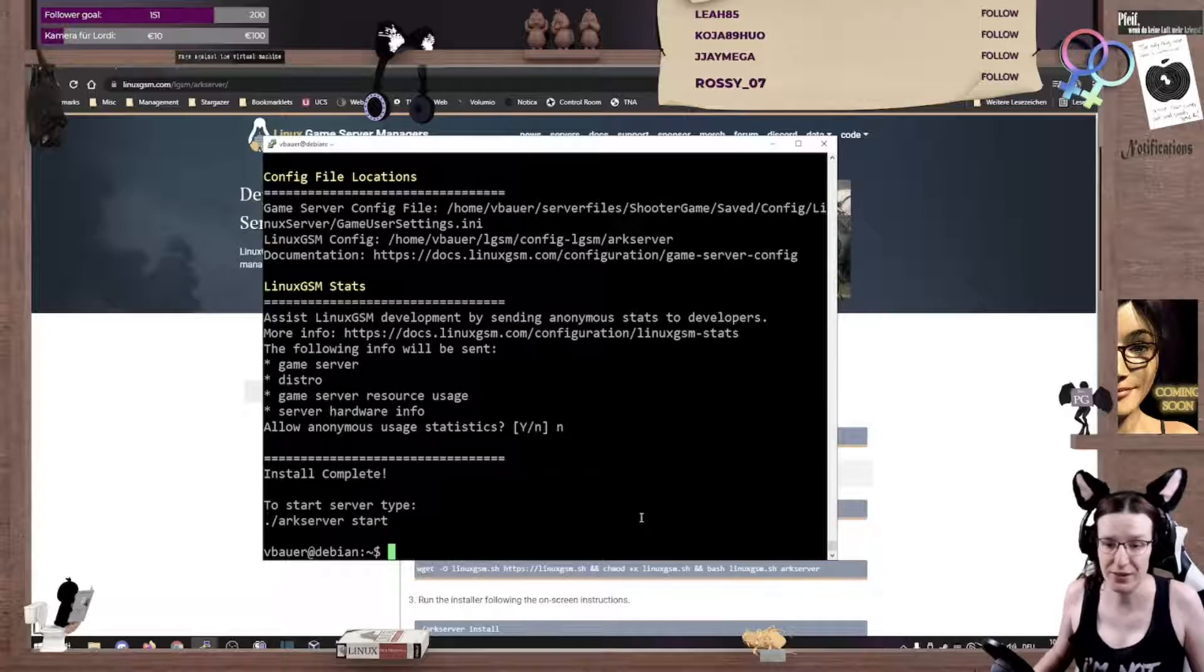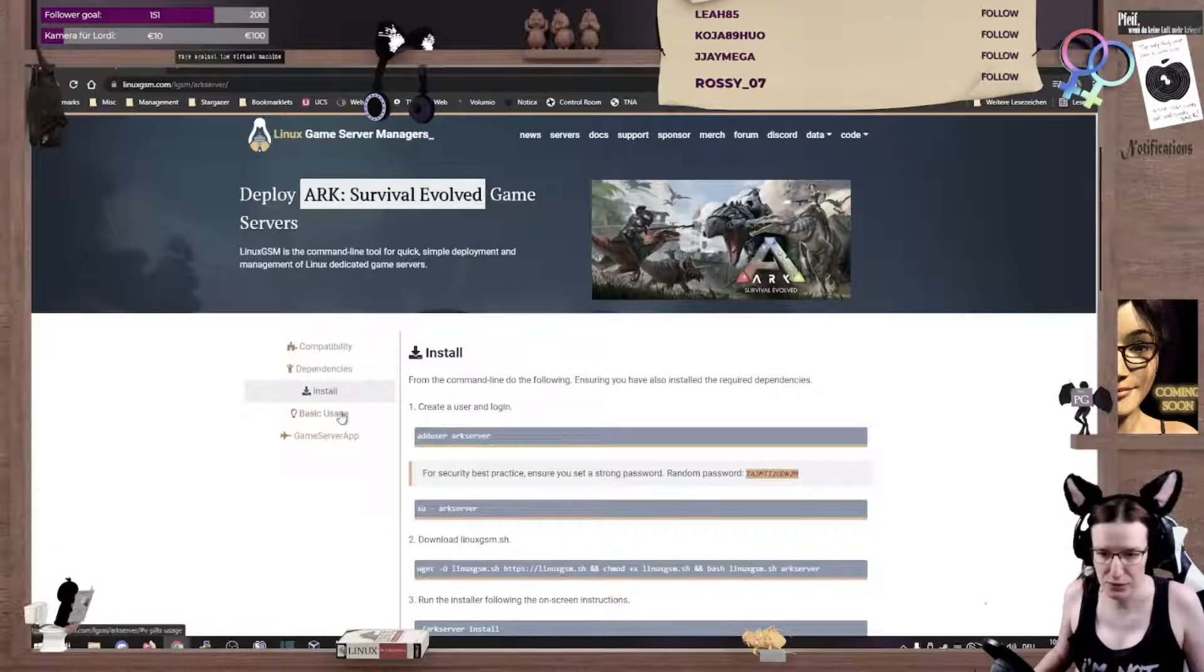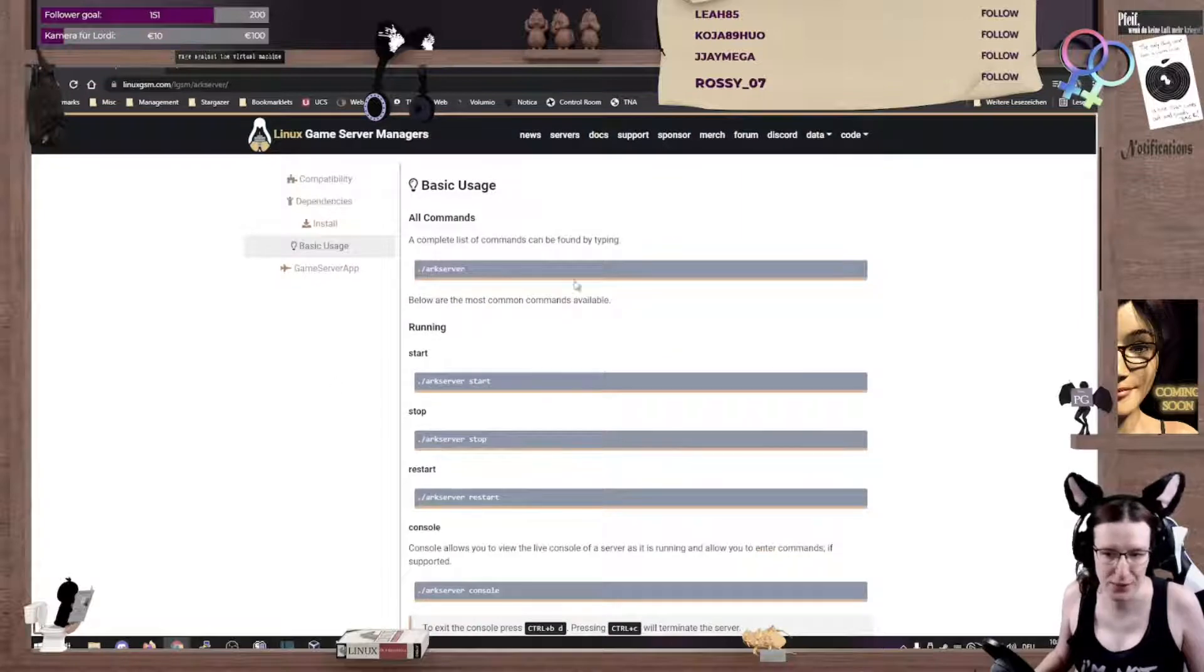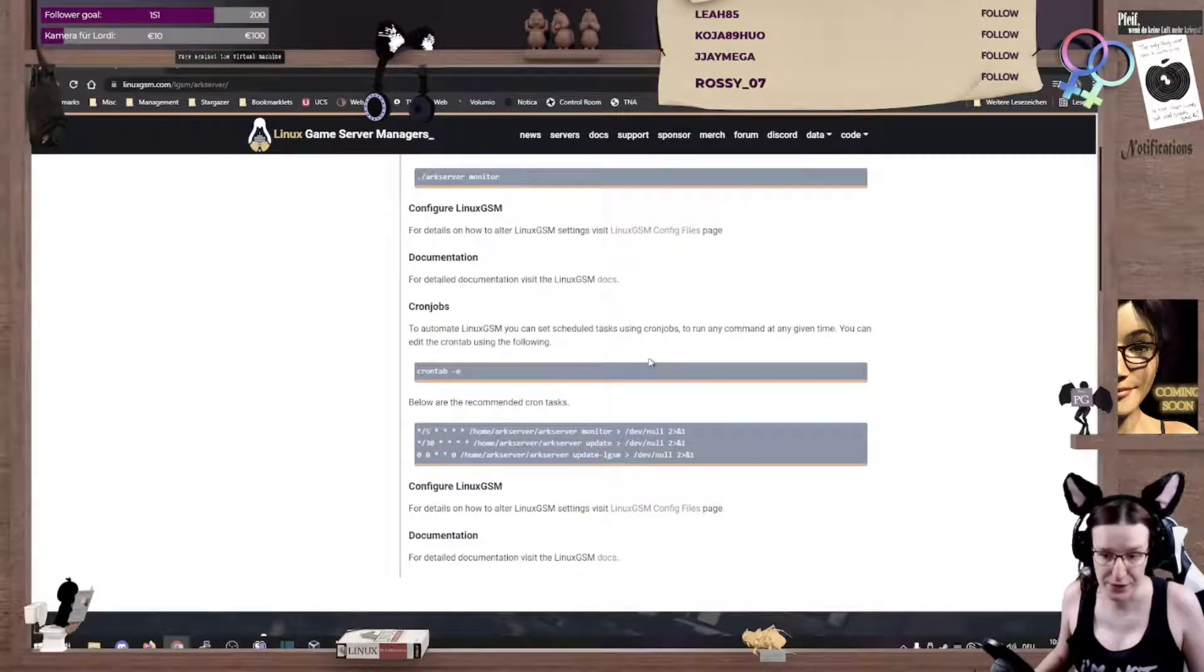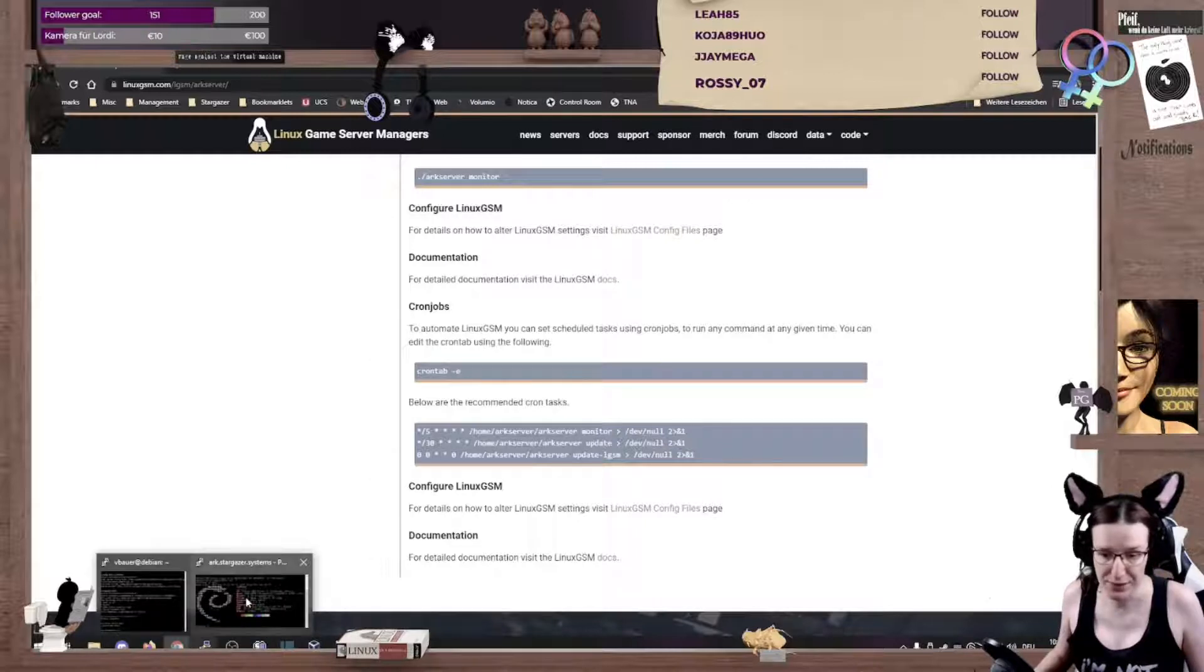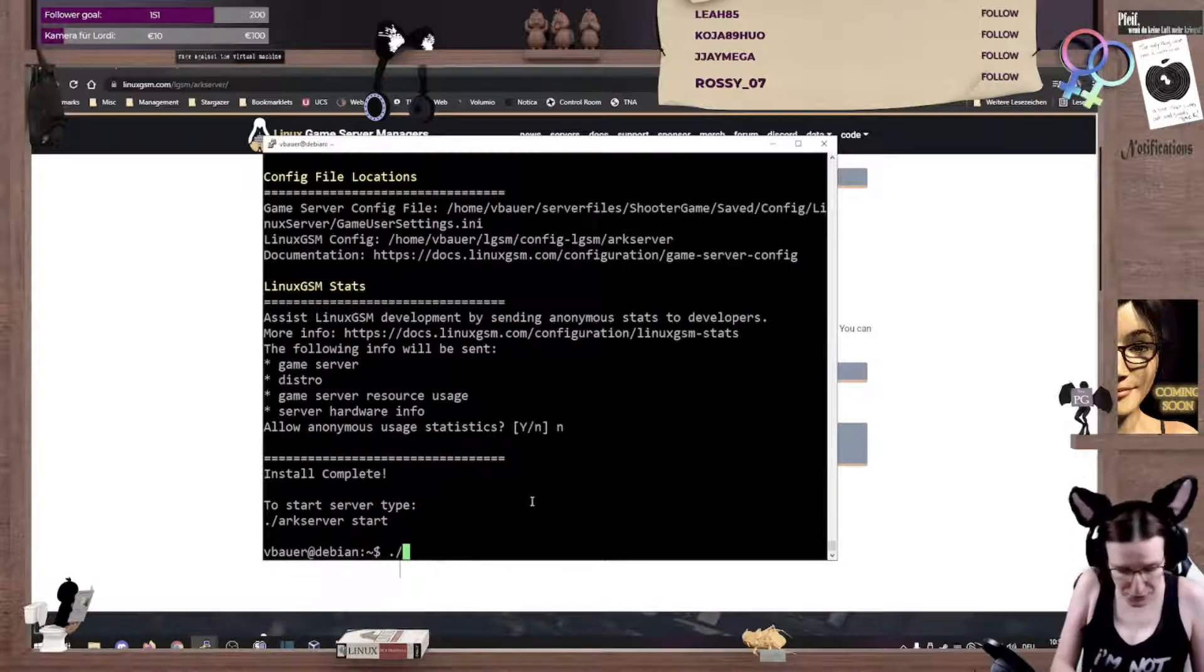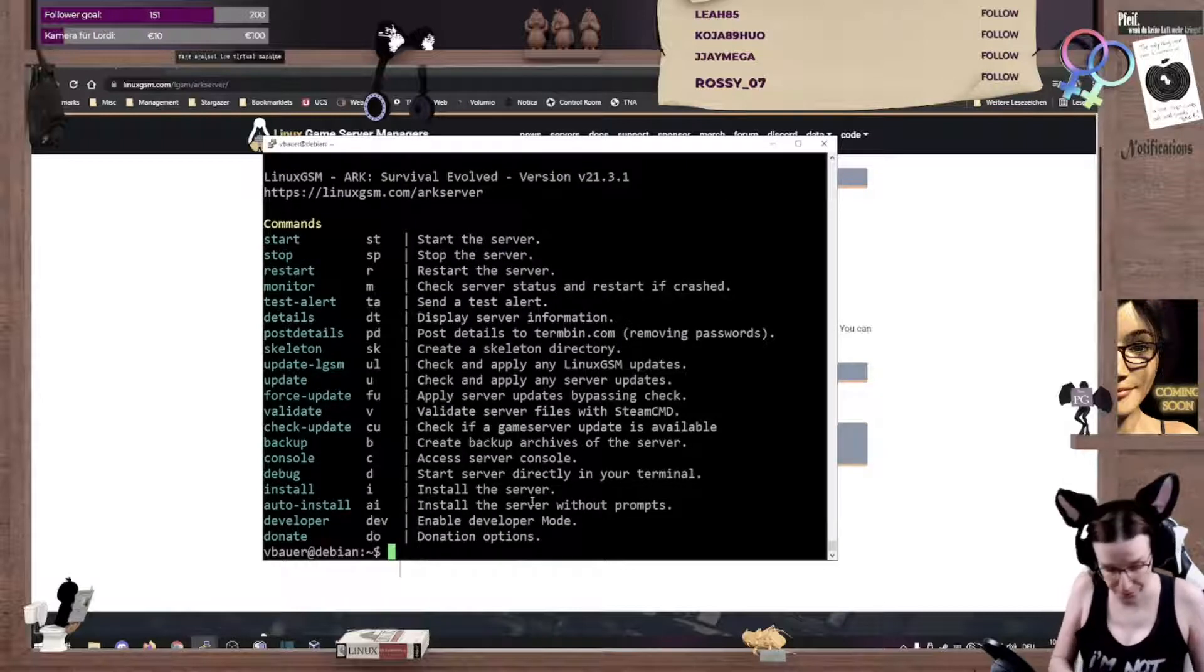But wait, there is more. If you look at the documentation, you can see all the commands and what they are doing. And the interesting part here is really, if you just type in arc server, it will show you what you can do.